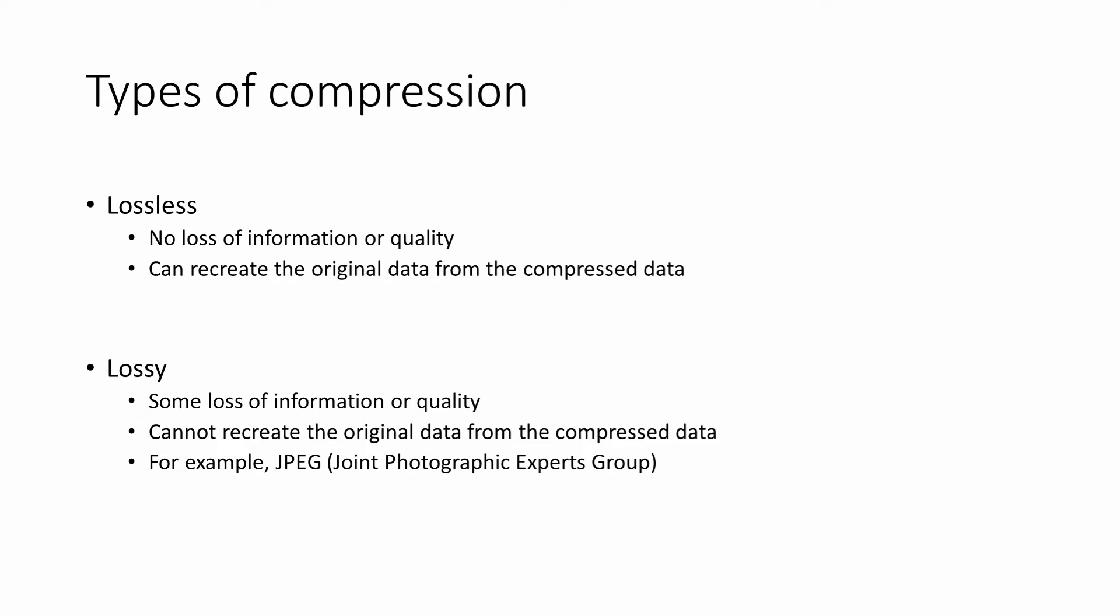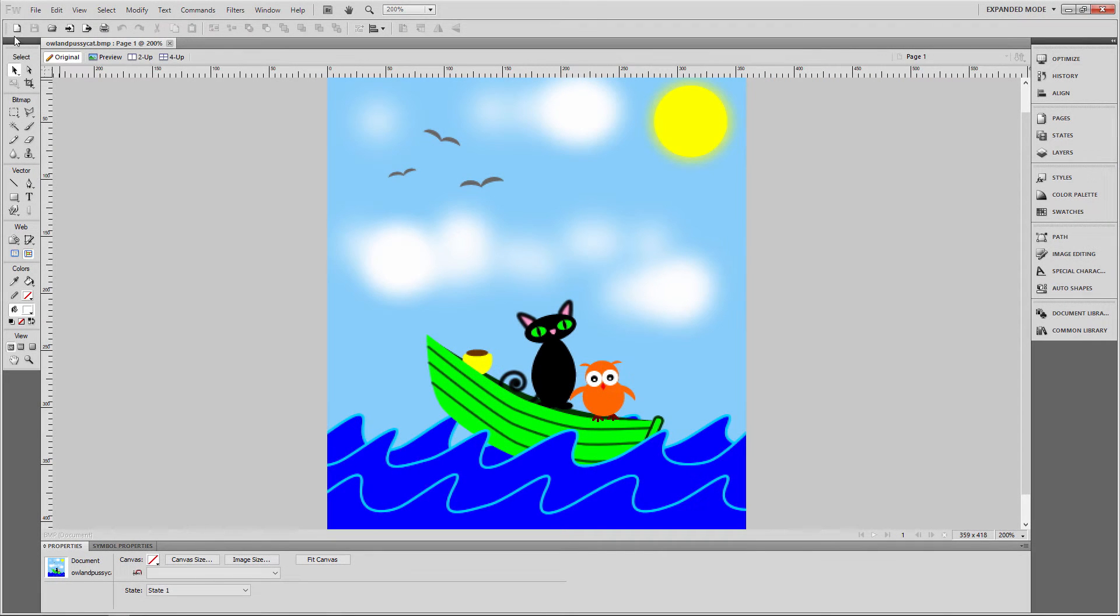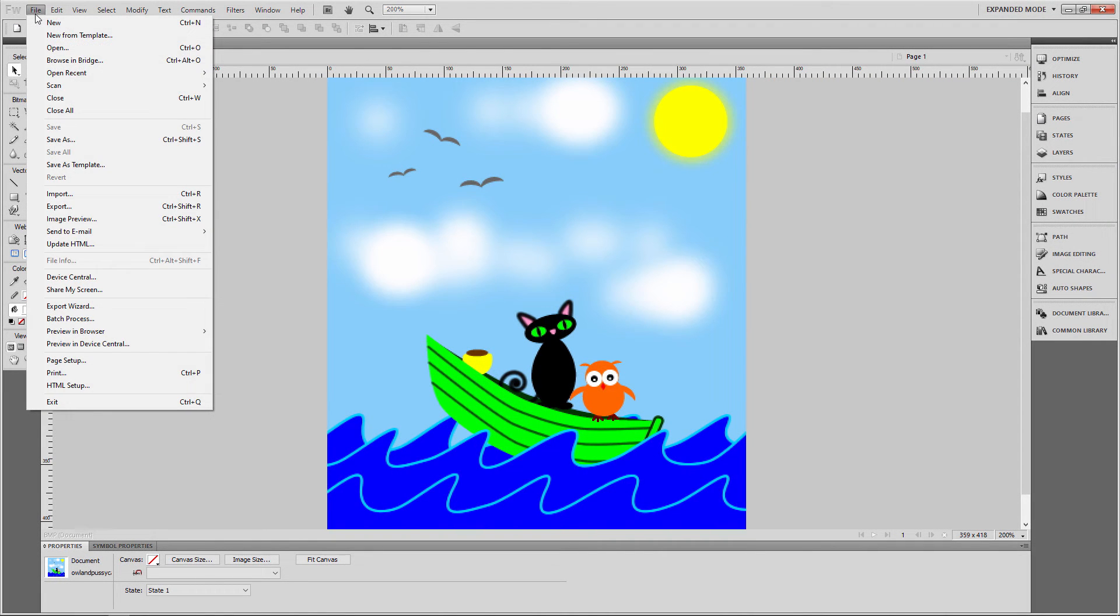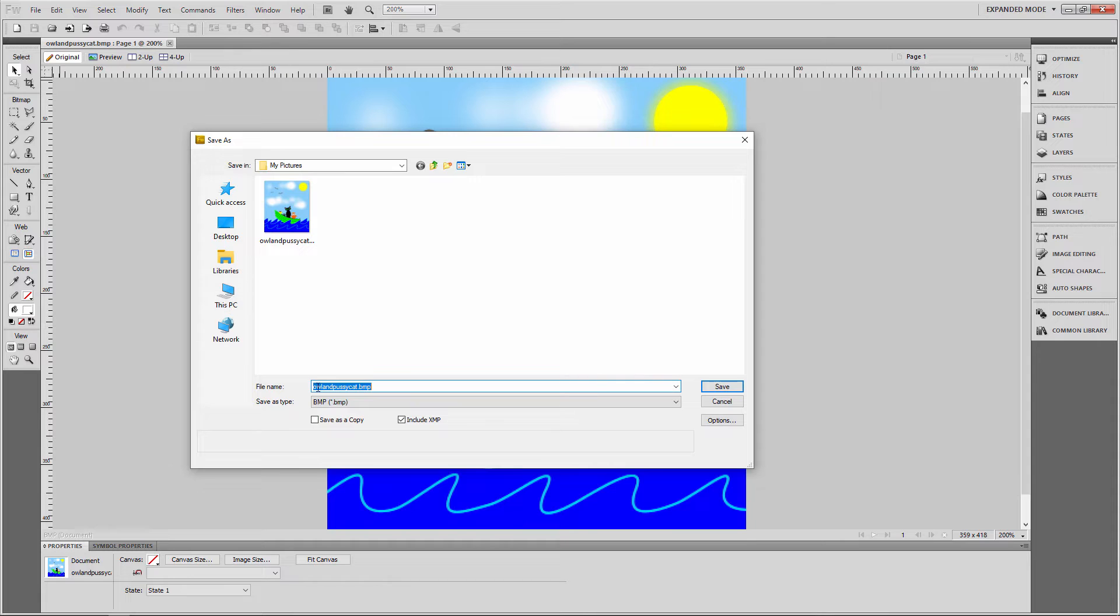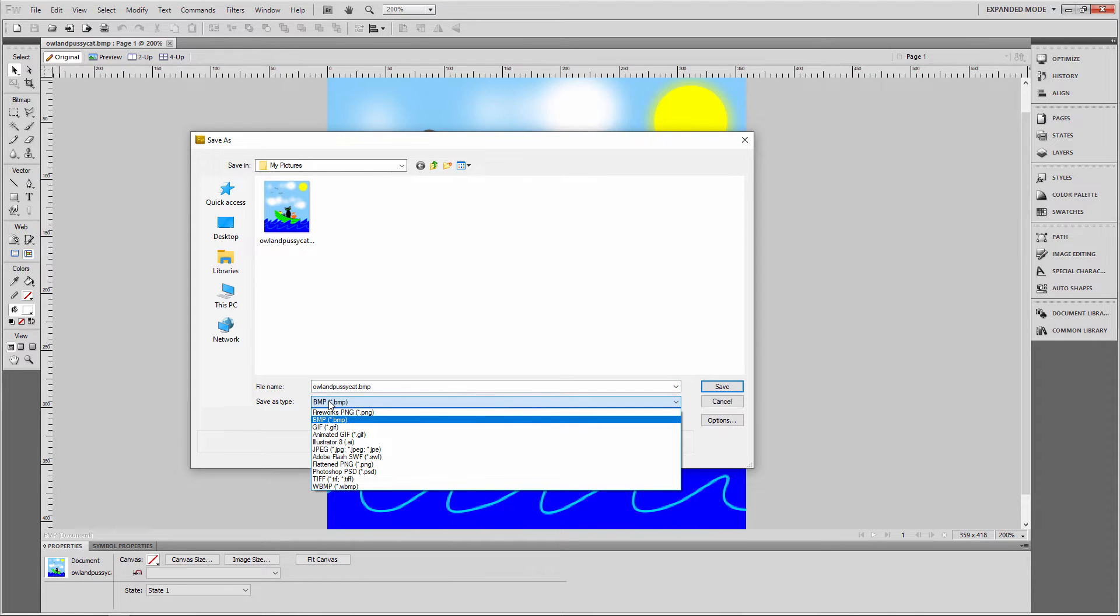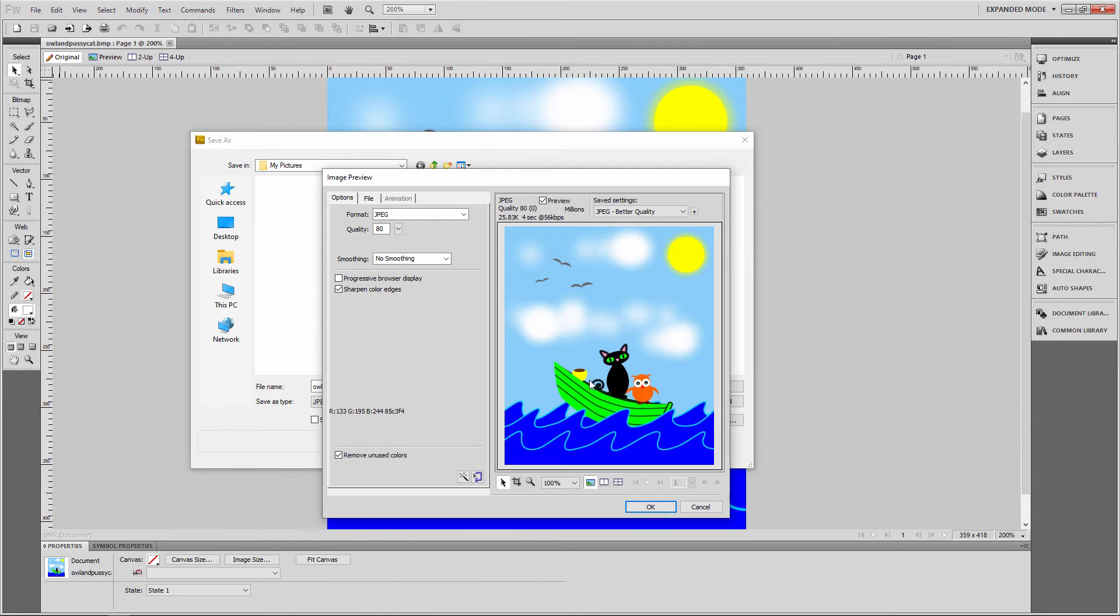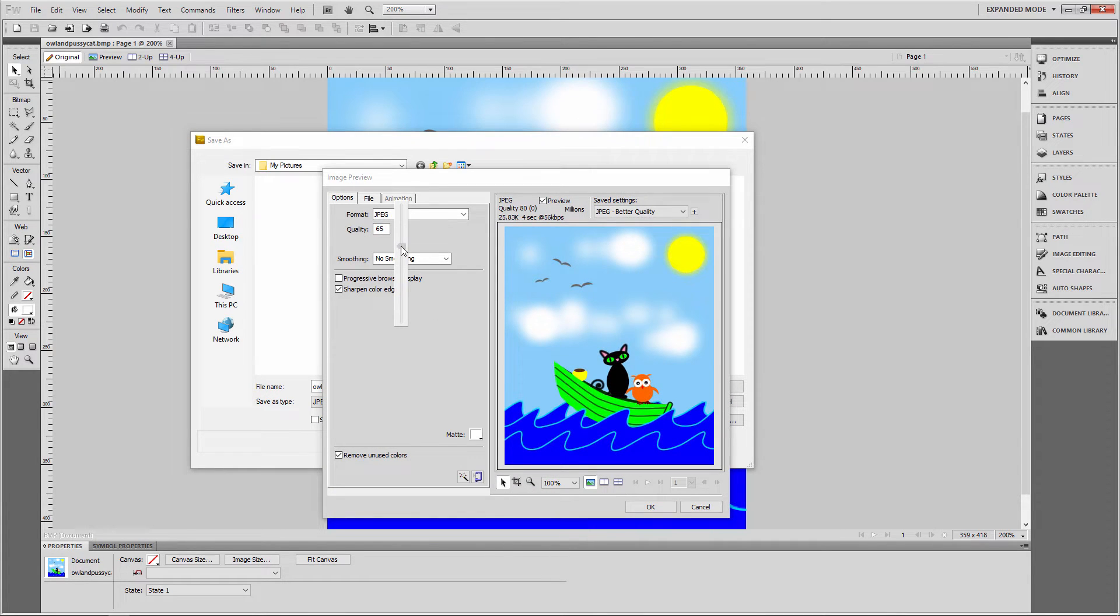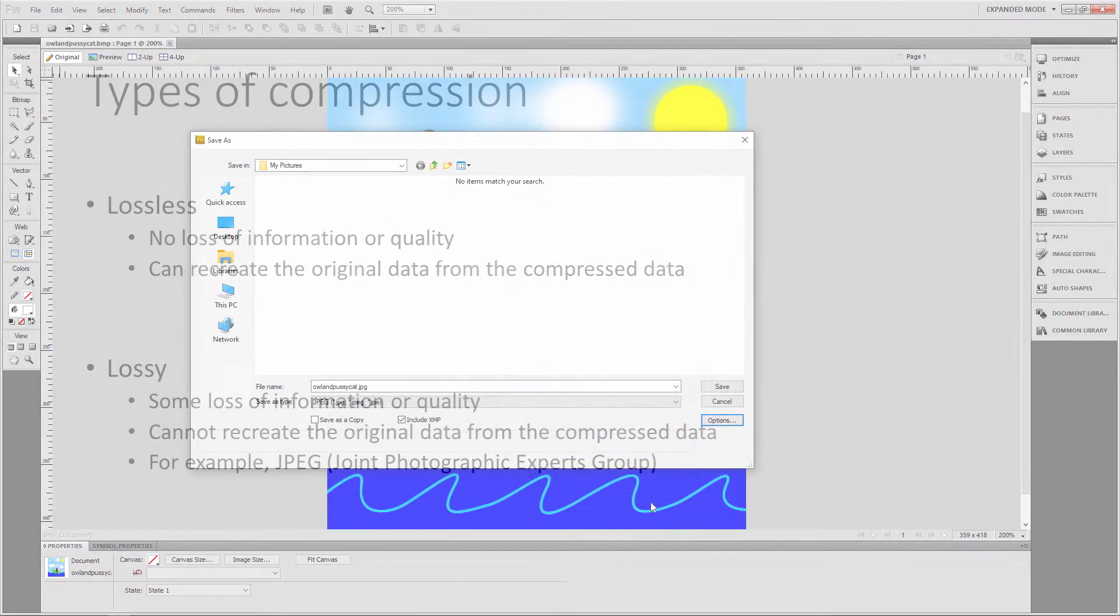JPEG is a widely used lossy compression format for images. You can use a graphics application like Fireworks or Photoshop to save an image as a JPEG. And you can control the amount of compression. Usually, it's possible to strike a good balance between the reduction in file size and the permanent loss of quality it will cause.